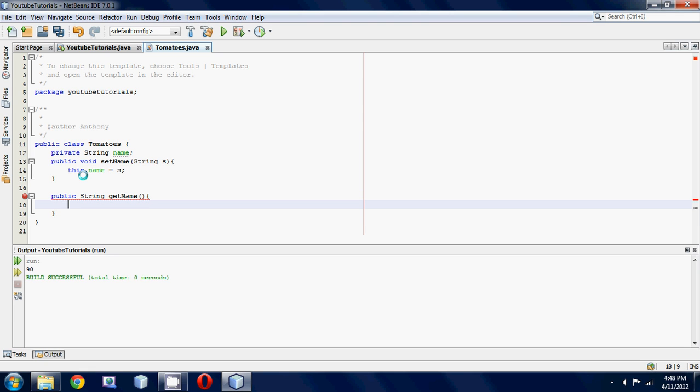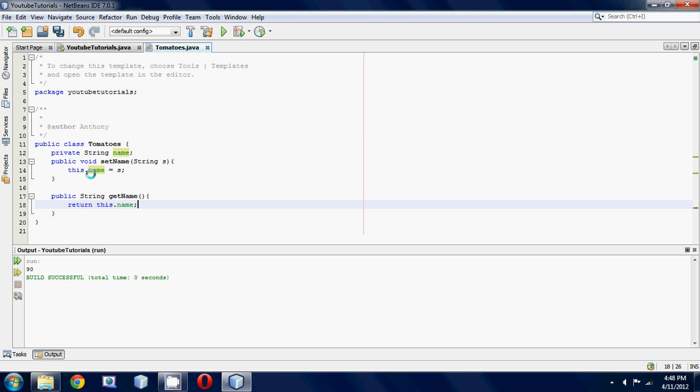We're going to make a simple return statement, so return, and then instead of just putting name, we're going to use this.name. Basically, we're using the this keyword to explicitly say that name is a global variable, and that's the one we're accessing.